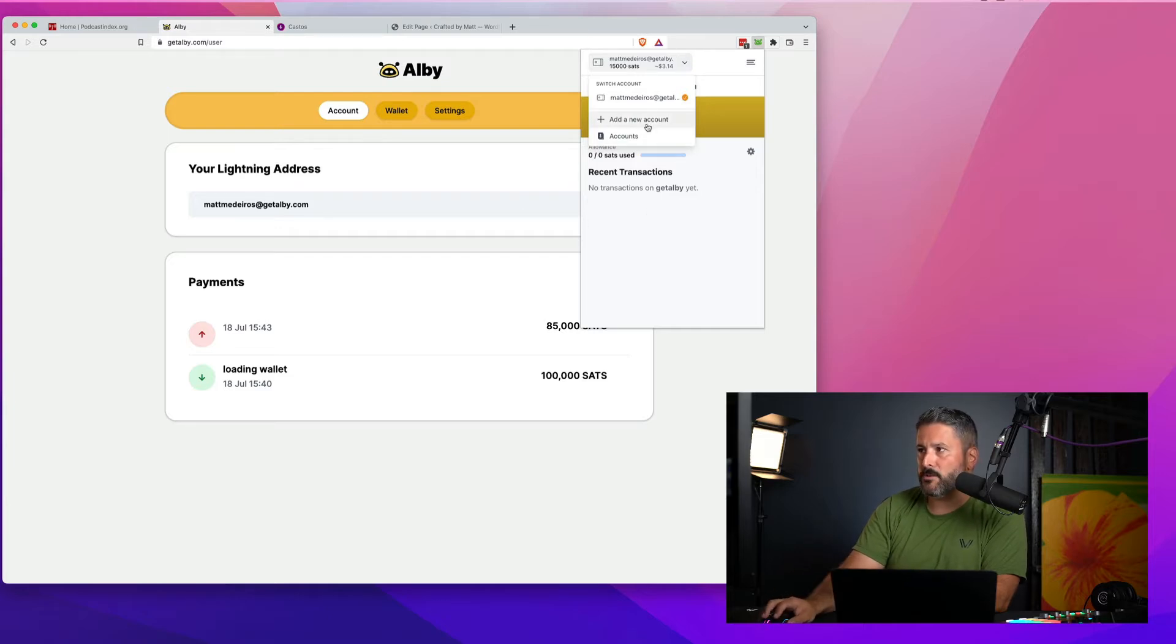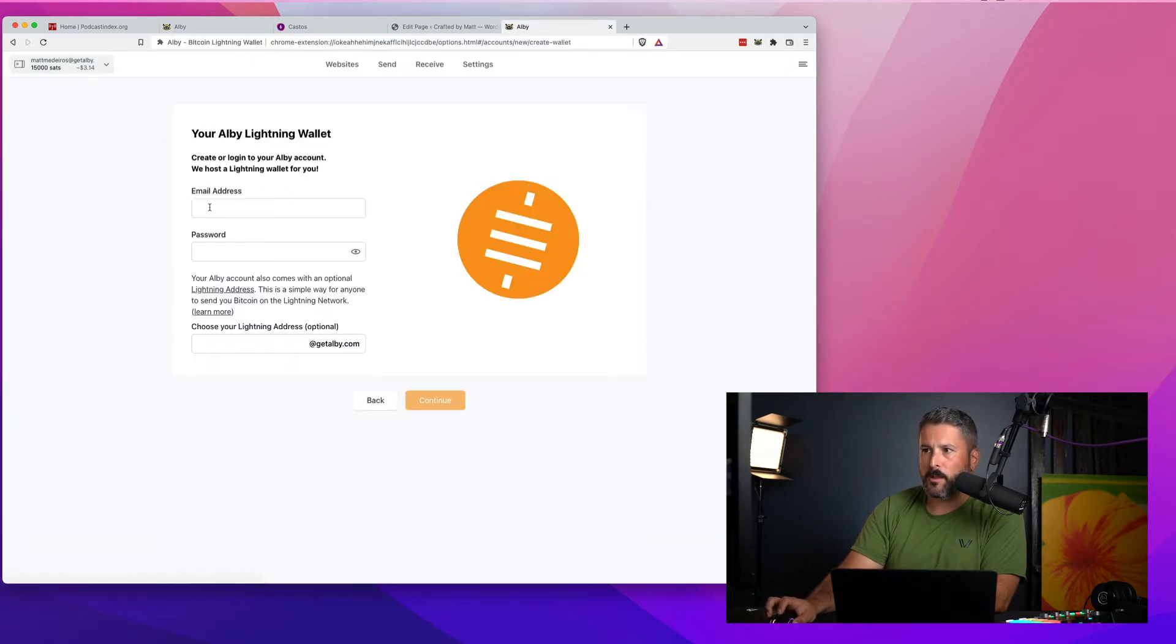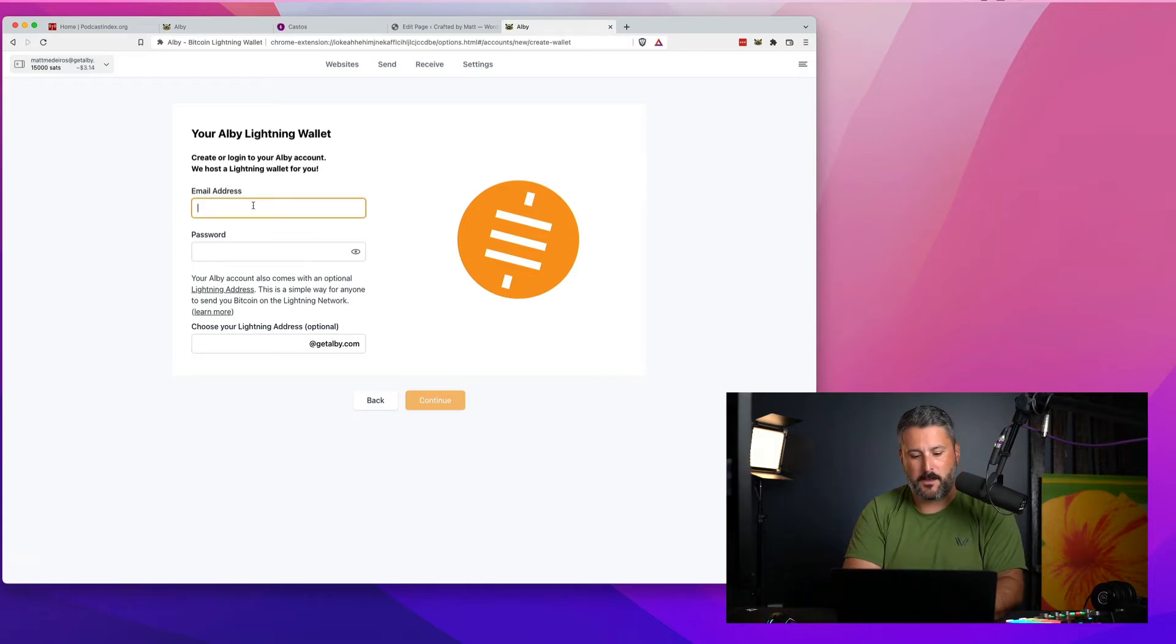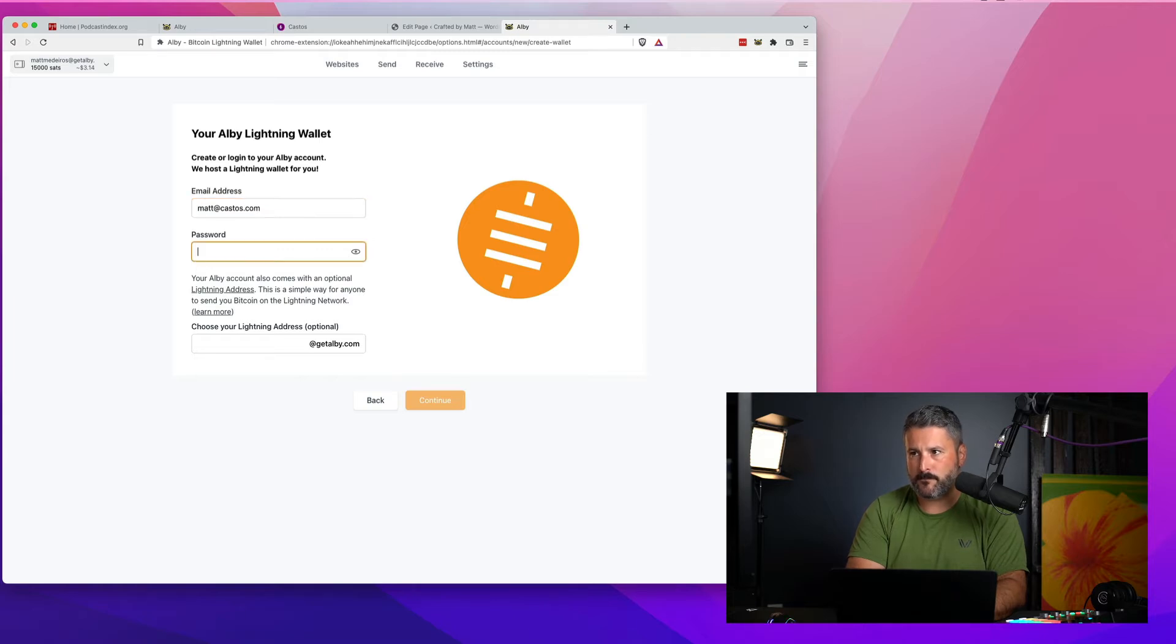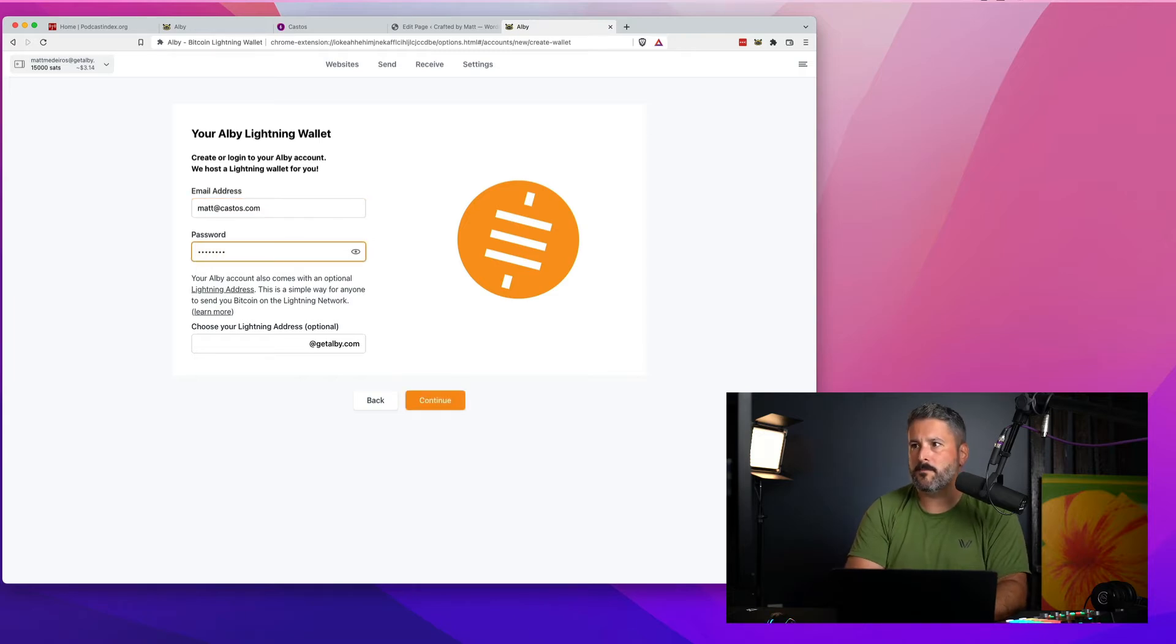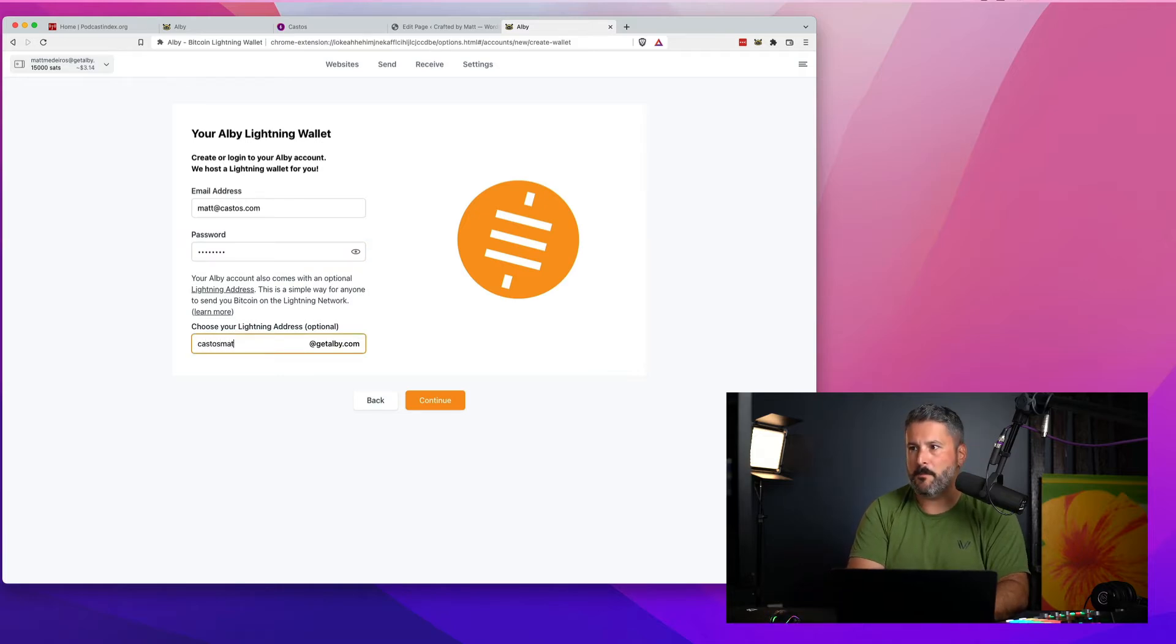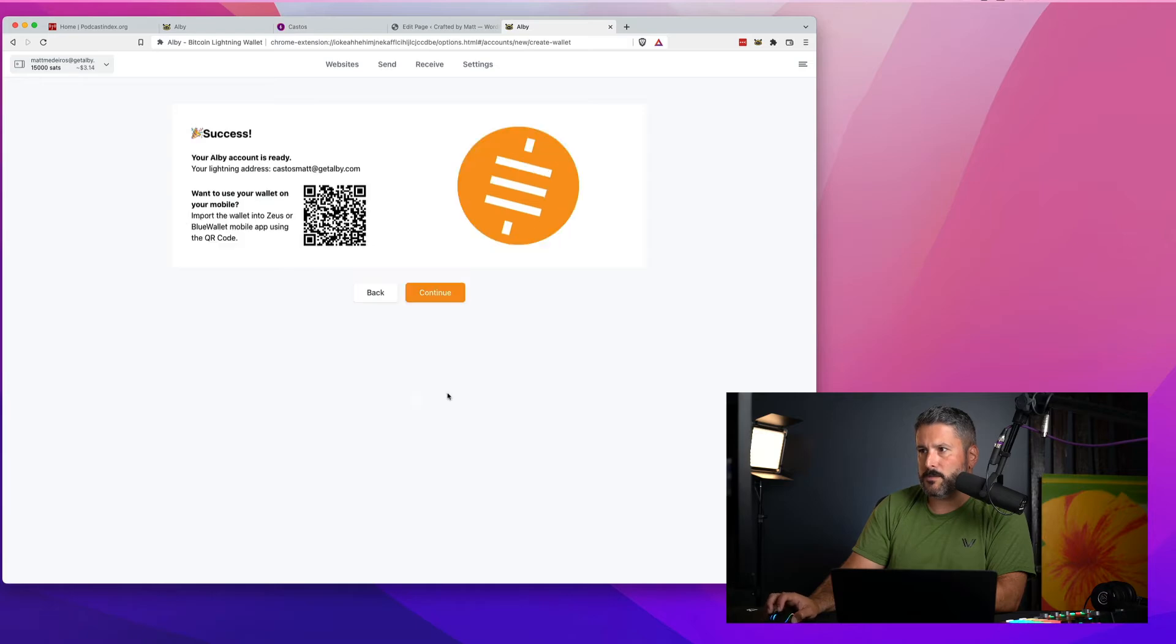We'll create a new account and you can see how to claim a get Albie address right now. So I'm going to go to add new account. We're going to click on Albie wallet. And then we're going to put in a email address. So I'm going to say Matt at castos.com. Hopefully I'll remember that password. And then we'll say castosmat at get Albie. We'll hit continue.